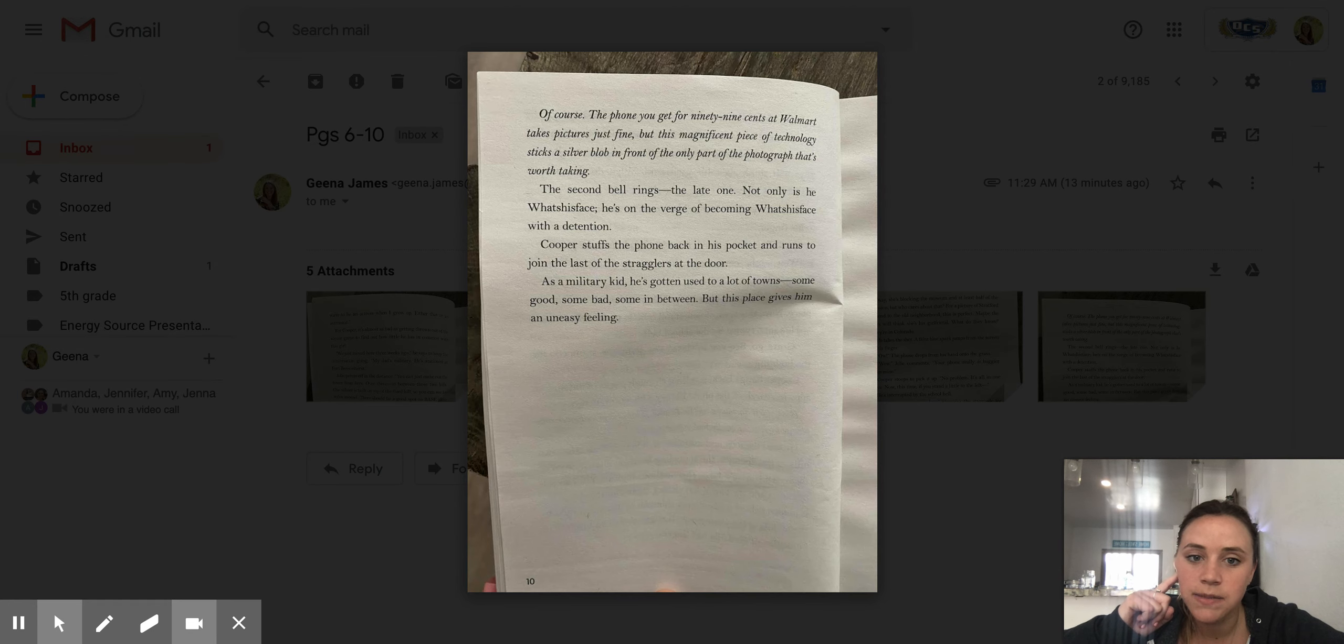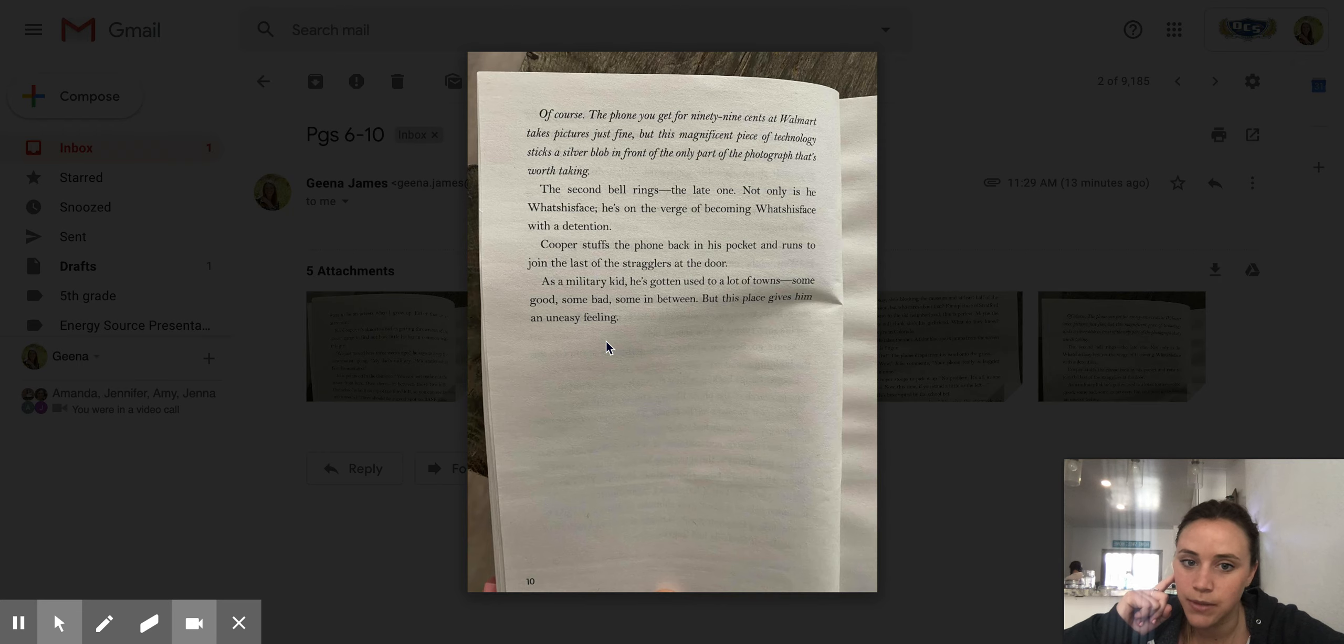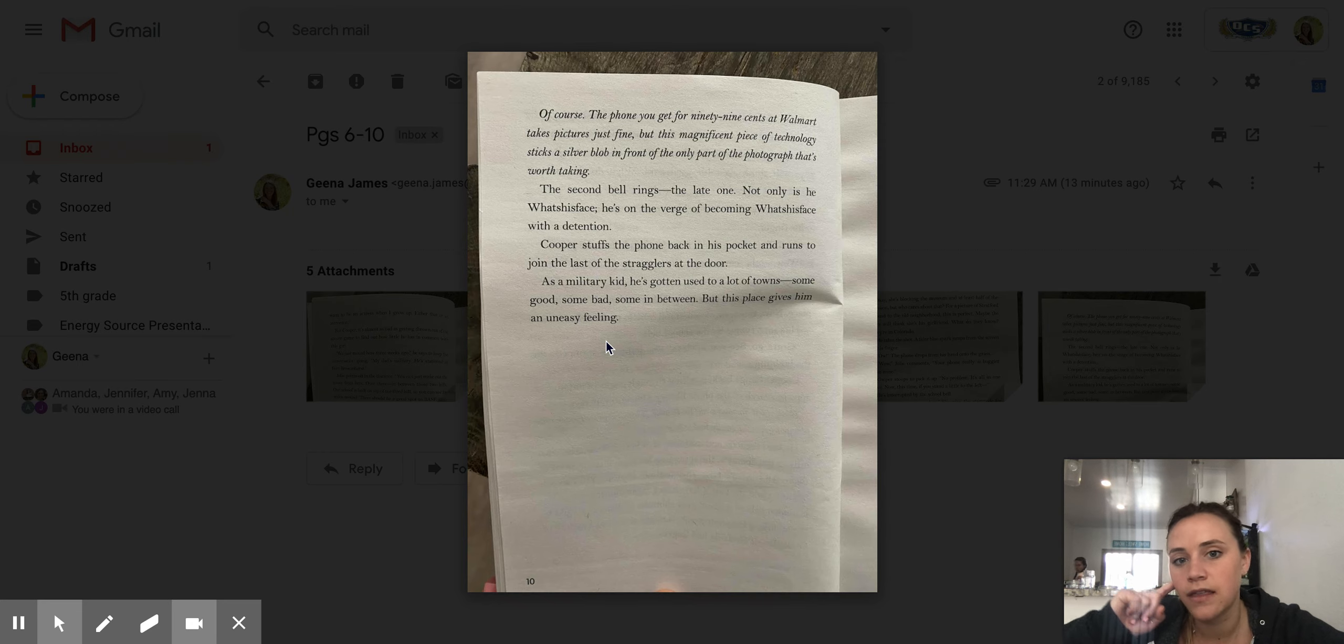Cooper stuffs the phone back in his pocket and runs to join the last of the stragglers at the door. As a military kid, he's gotten used to a lot of towns, some good, some bad, some in between, but this place gives him an uneasy feeling.